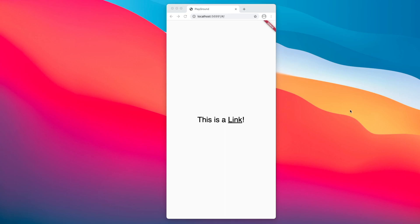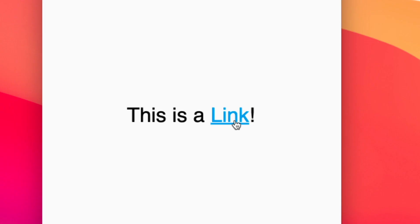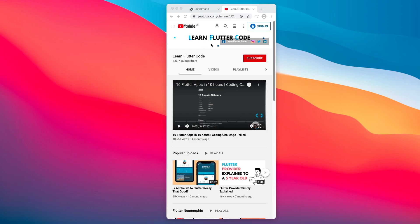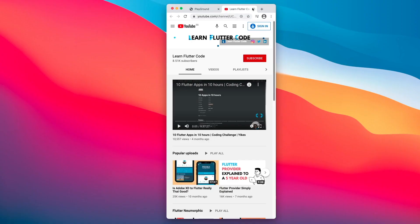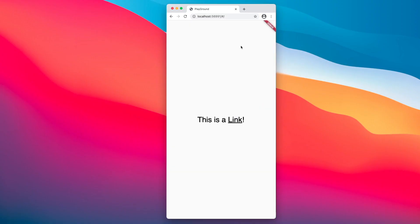At the end of this video, you'll be able to create a hyperlink widget. If you hover over it, you can see the link highlighted in blue, and there's a click cursor. If you click on it, you'll be redirected to this channel — make sure you subscribe and like this video. So let's get started.